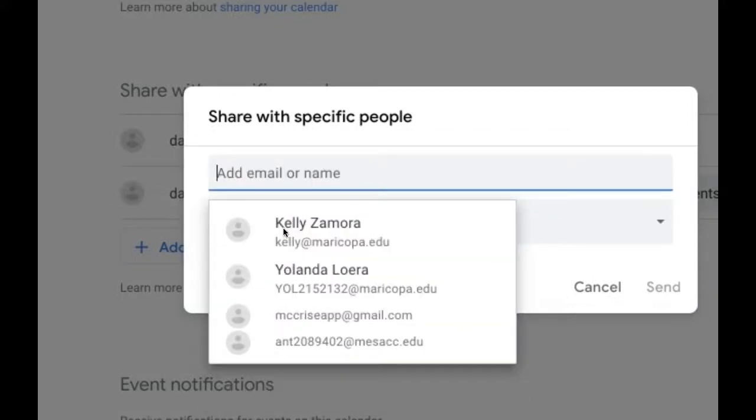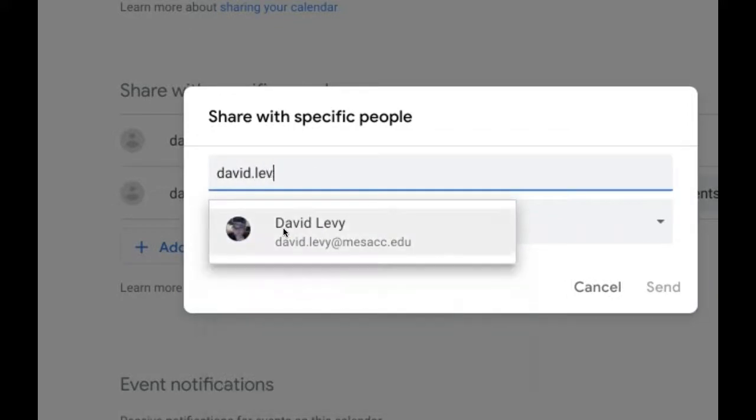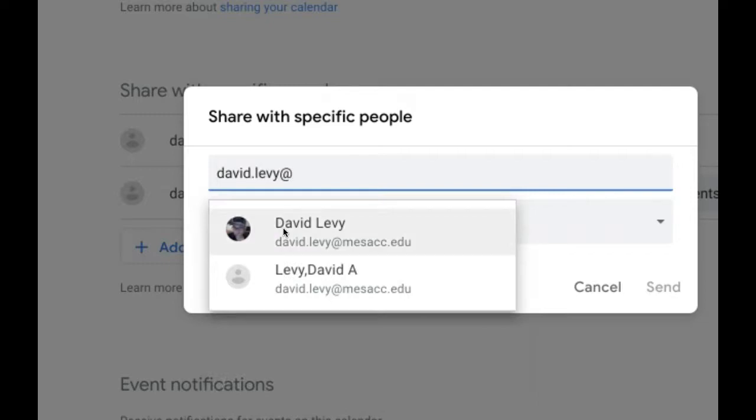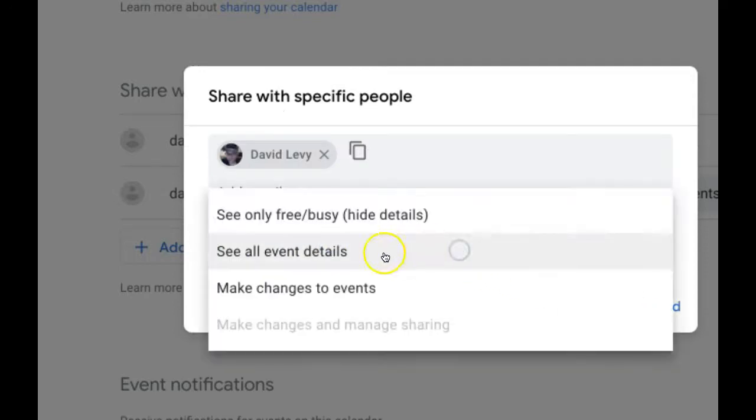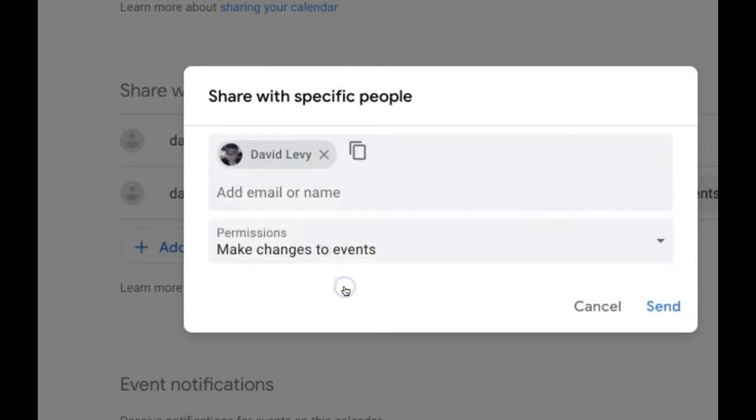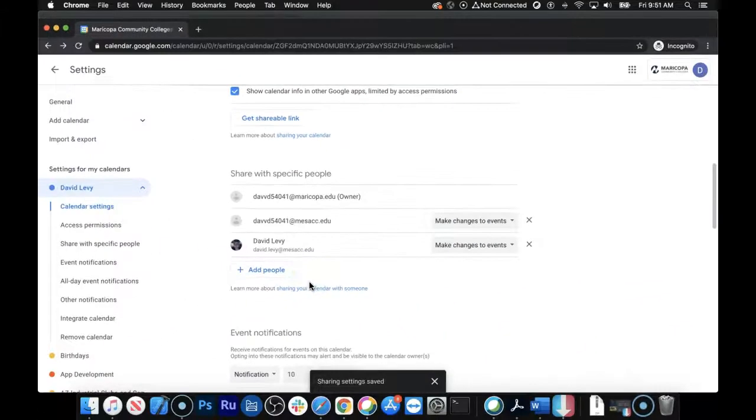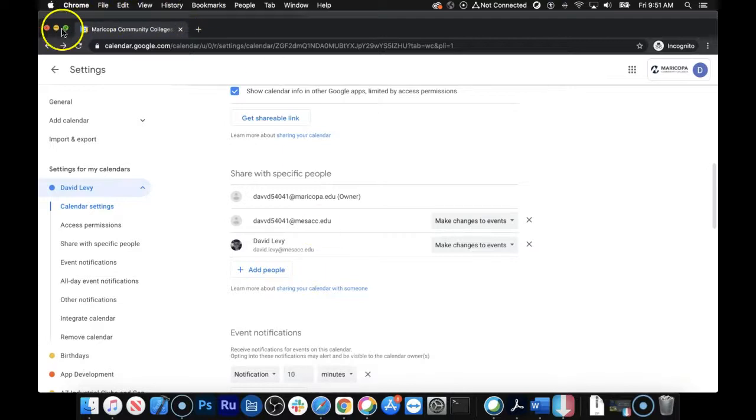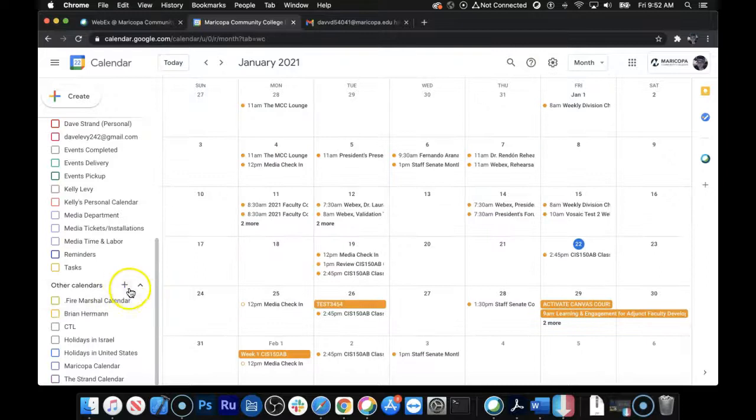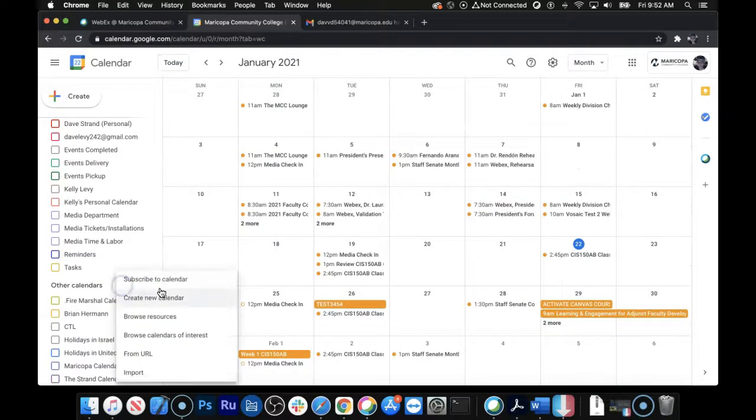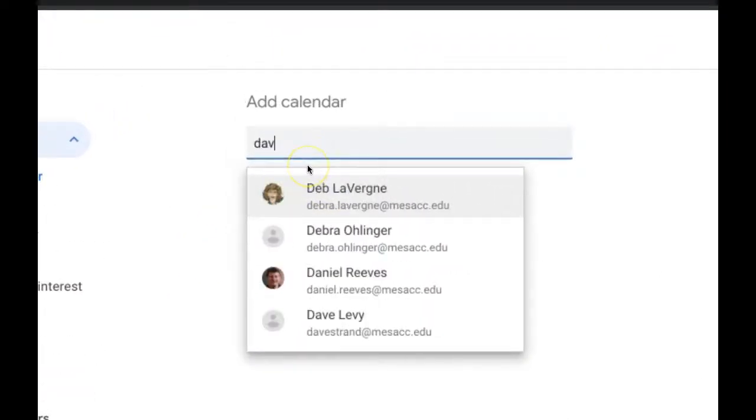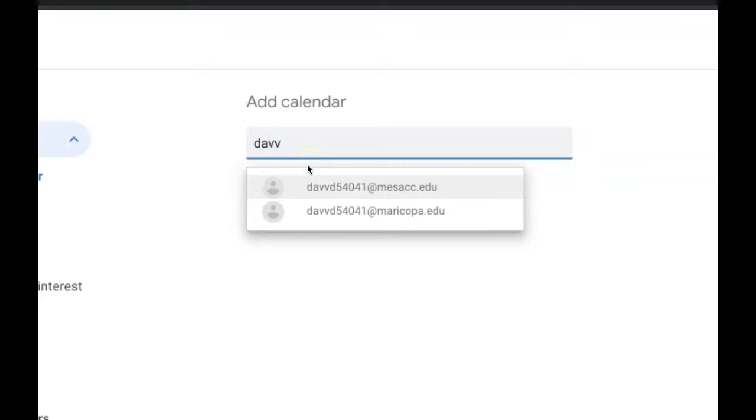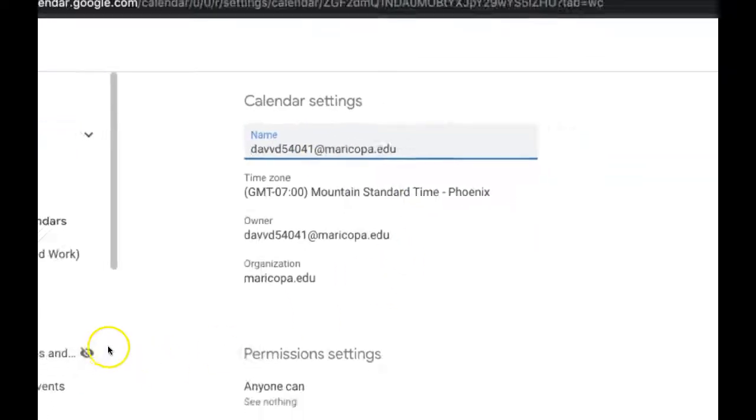So I'm just going to be sure by adding my other email, which is my first name, dot last name at mesacc.edu. And I want them to be able to make changes to the event and everything. So that gives total access. Click the Send button, and that should be all we've got to do over here. Now, I believe now that it is shared with this account, I can click on the plus sign, subscribe to Calendar, and add it in again.